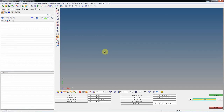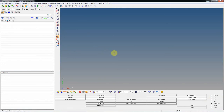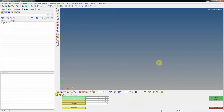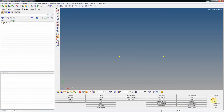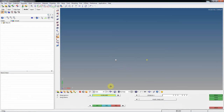First, open HyperMesh and set the profile to Abaqus Standard 3D. Then quickly create plates using the node creator. Go to 2D, paste, drag this node and this node, and select 100 for the dimension.